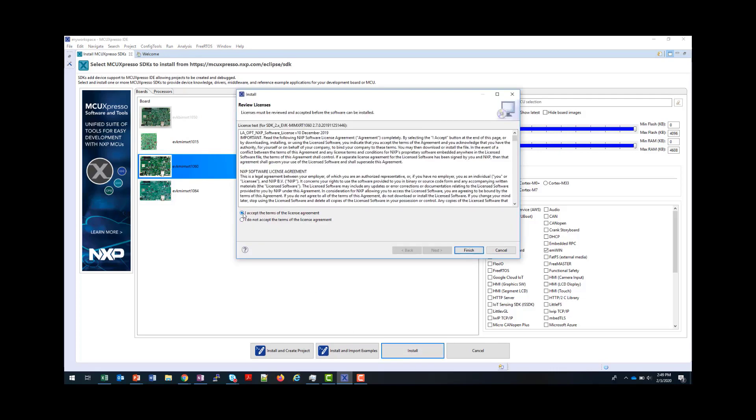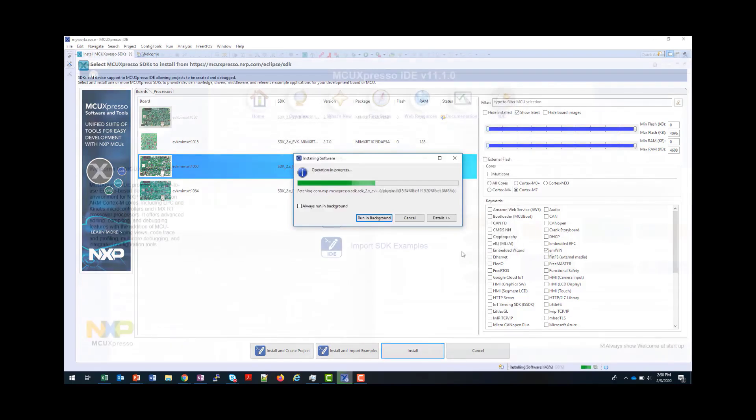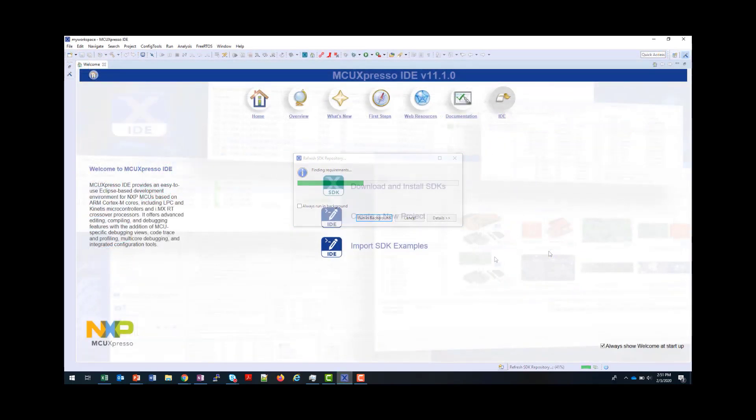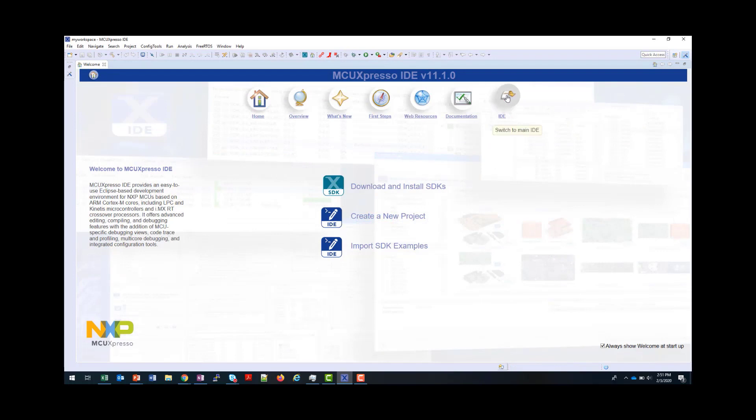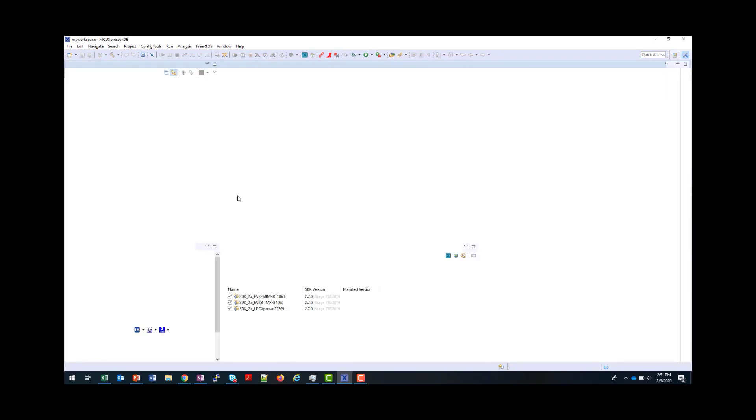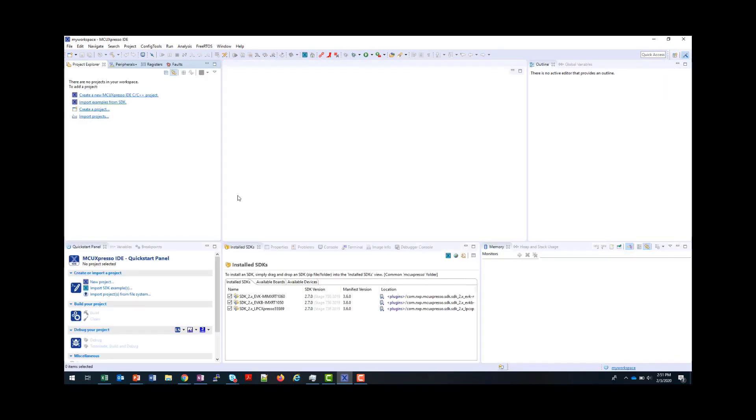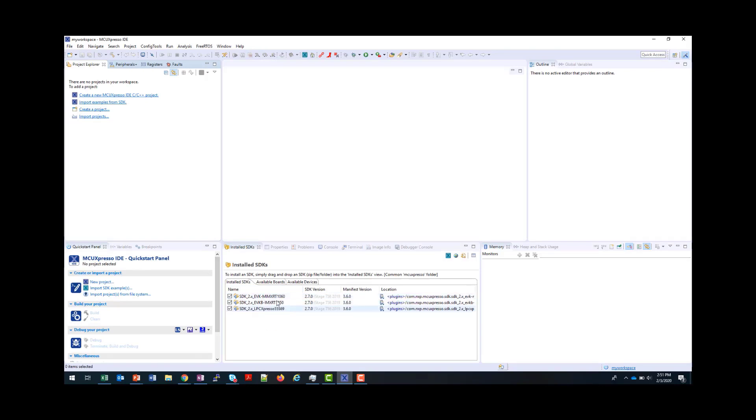Accept the user agreement and click Finish. Now my SDK is installed, I can go to the IDE, and now you can see that the SDK that I just installed is available to me.